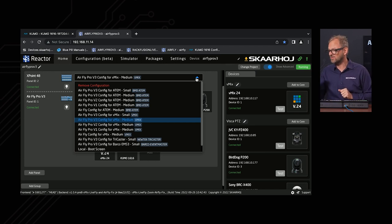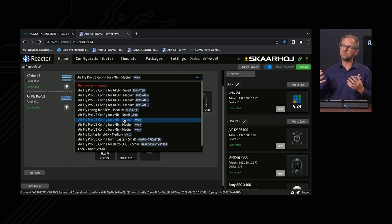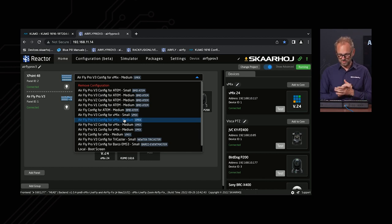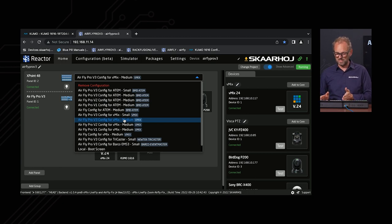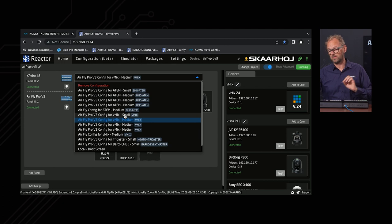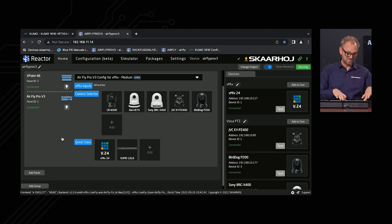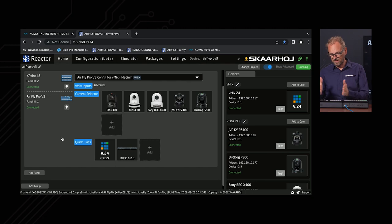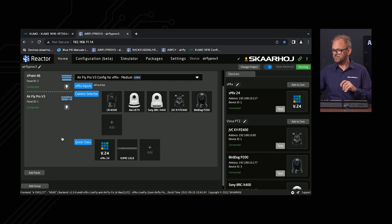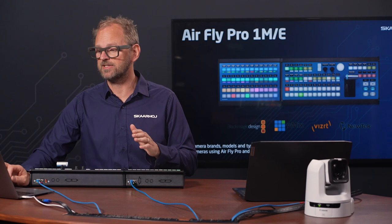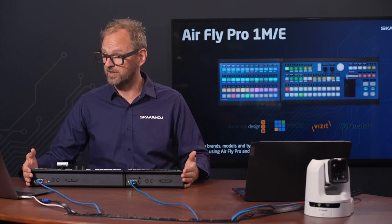This is a pre-made medium configuration we've designed, which integrates both units into a single unified control surface with direct access to 24 sources, instead of the 12 sources you'd have with the small configuration. If you switch to small, the AirFly Pro discards the Crosspoint 48 and everything is compressed down to a single panel. That's how easy it is to get started.